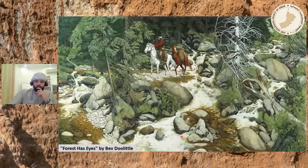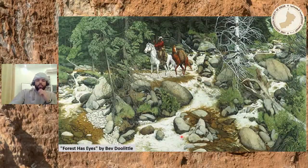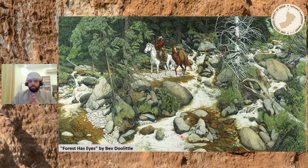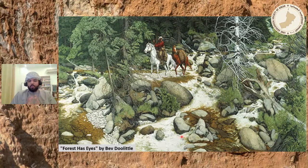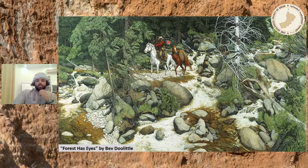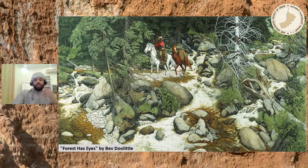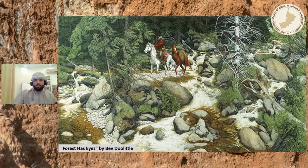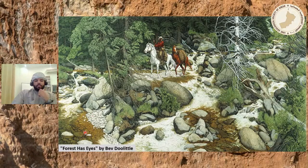Something I really like to show students when they come to train or when I meet them at GSO events is this picture — 'Forest Has Eyes' by Bev Doolittle. At first you see two horses crossing the jungle. But if you look further, you start to see eyes, then a face with a nose and mouth. The same thing happens elsewhere in the picture — there are actually 13 faces hidden in it.